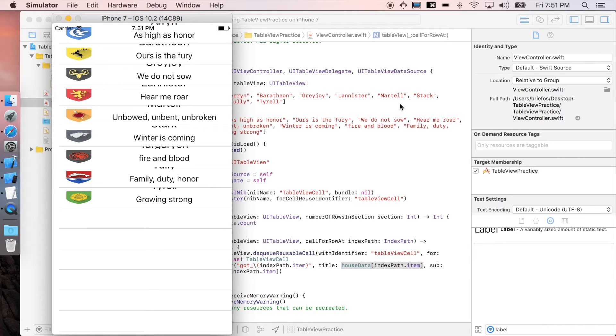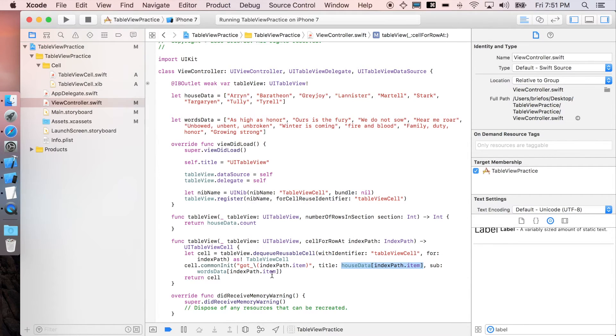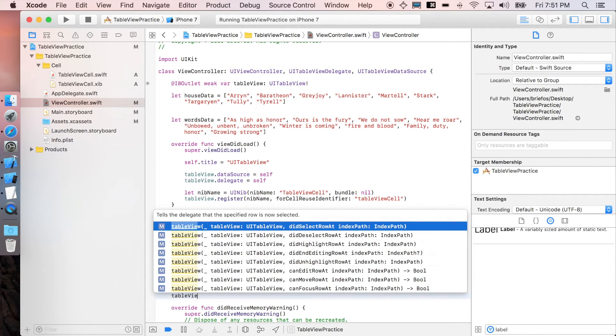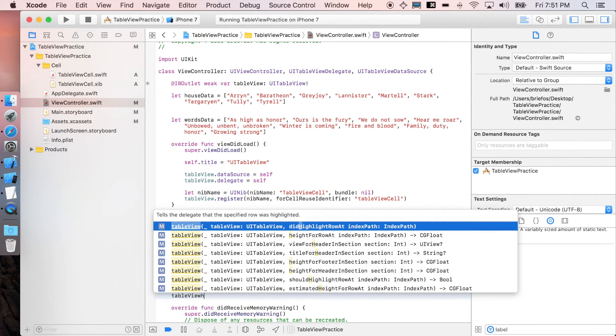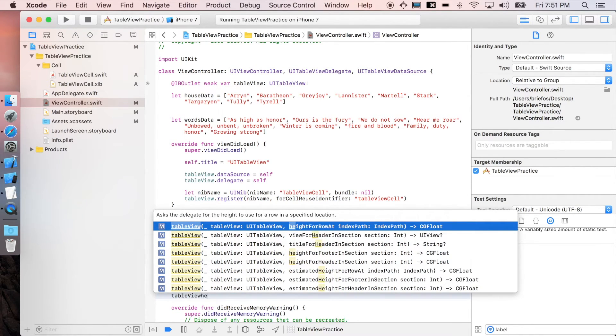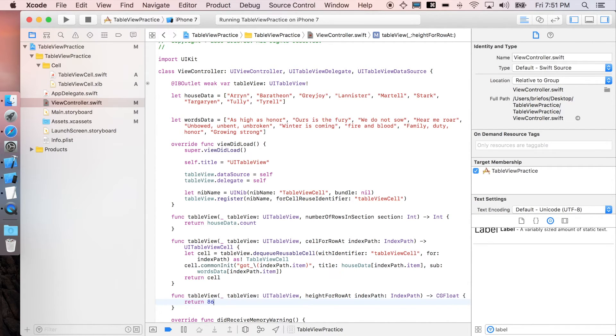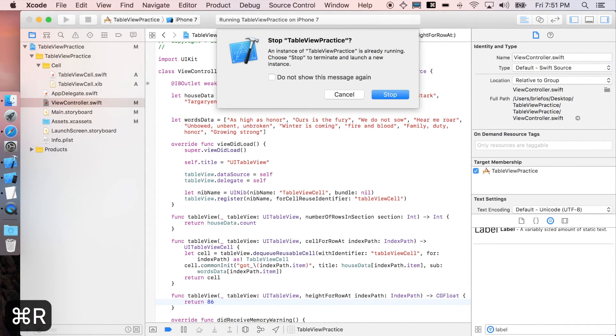What we need next is just one more function, which is to specify the height. Just going to say tableView heightForRowAt. I'm just going to return approximately 86, maybe. Let's run it again.